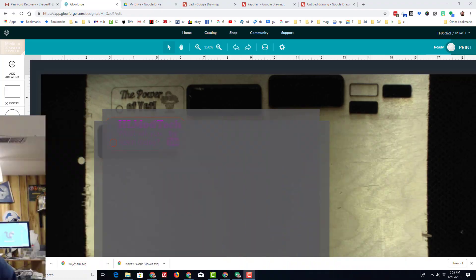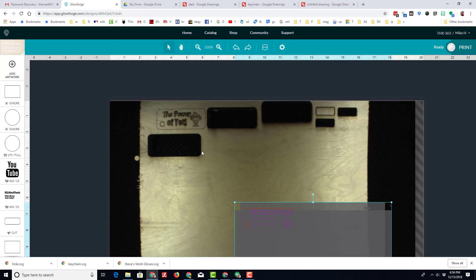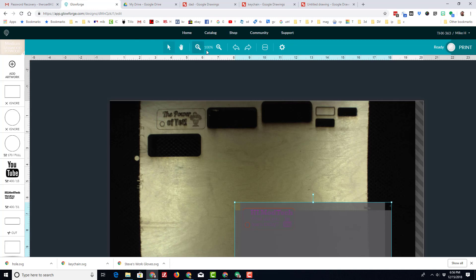First things first, you can see I am in the Glowforge app. I have zoomed out a little bit but I've got a large sheet of this. I went about 16 inches wide.